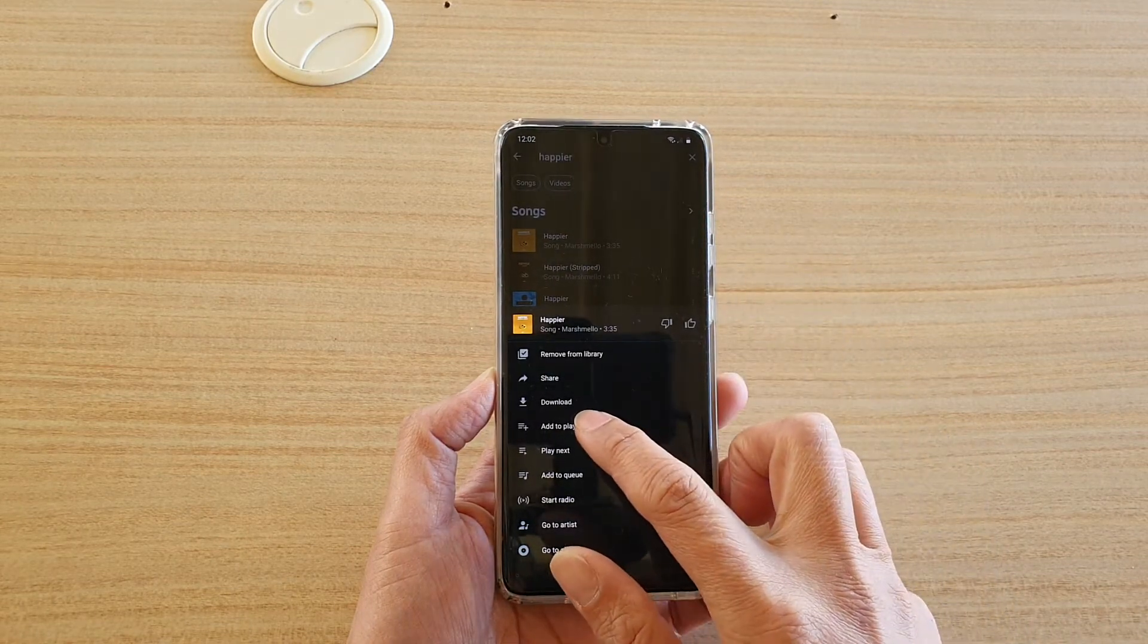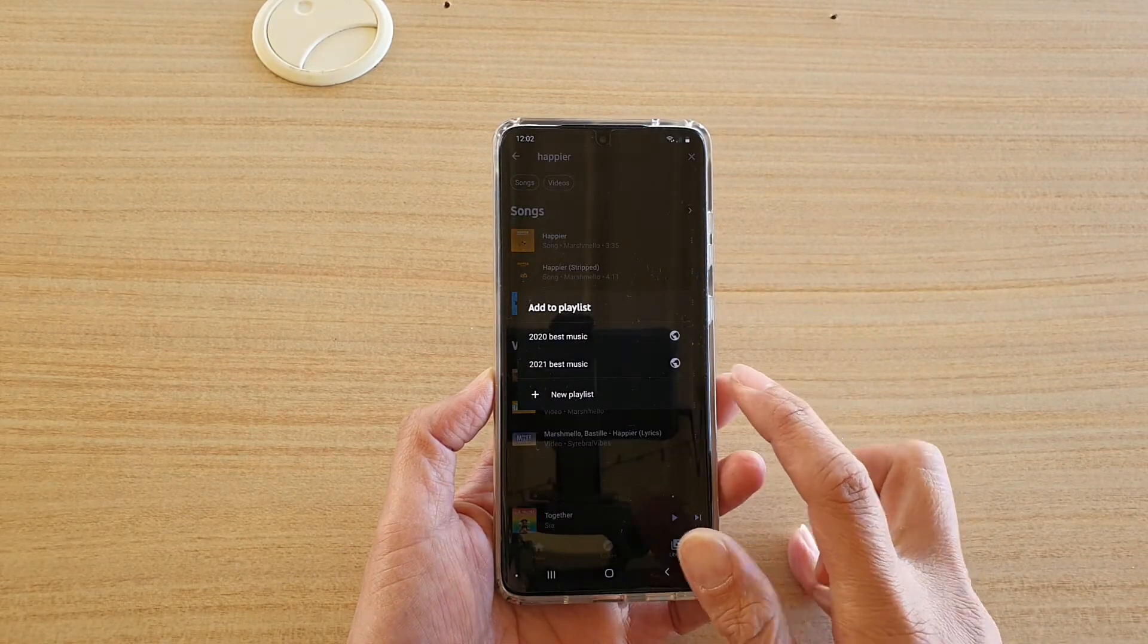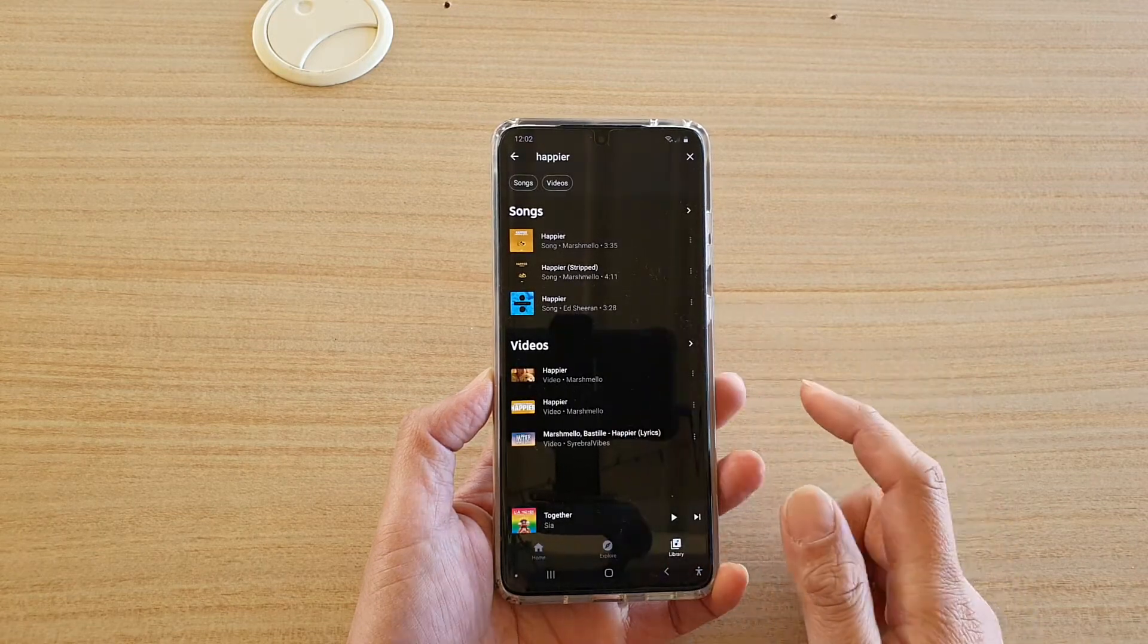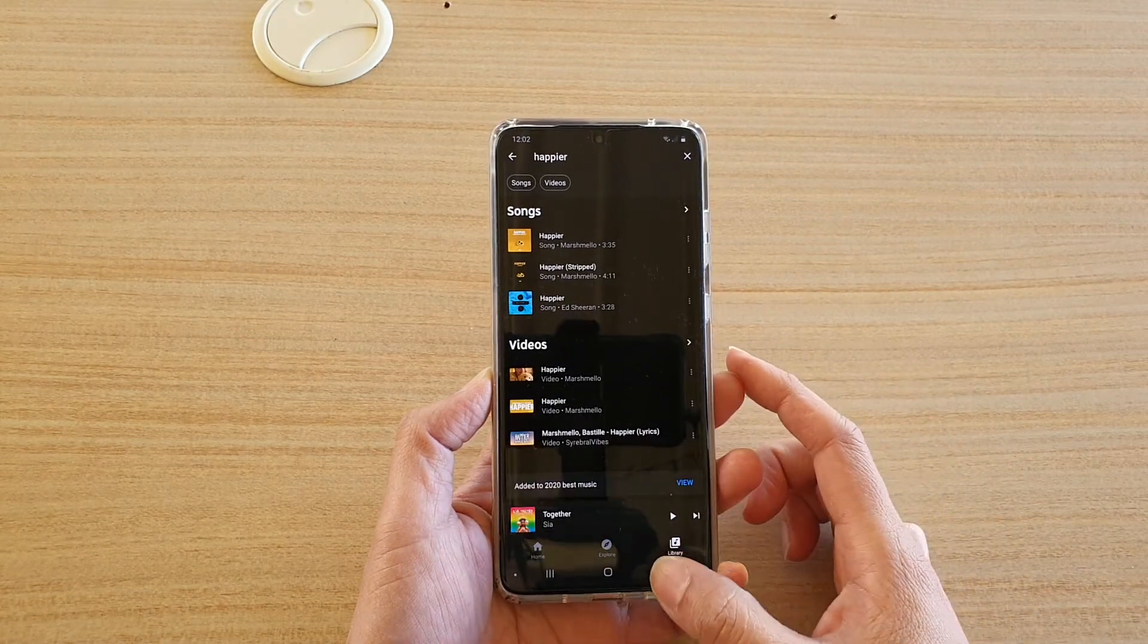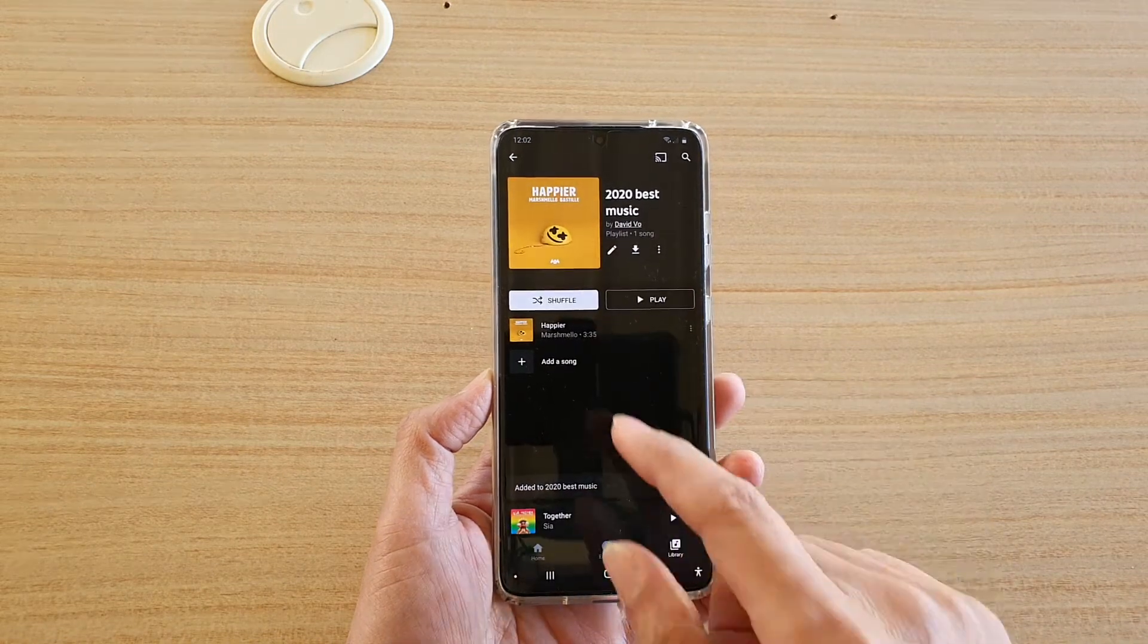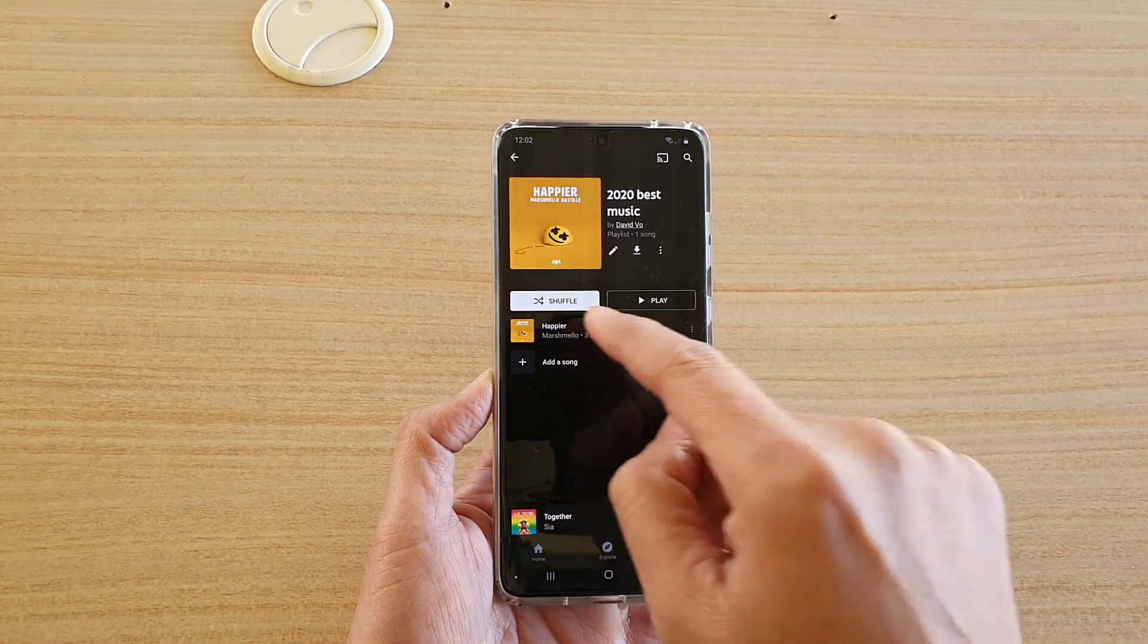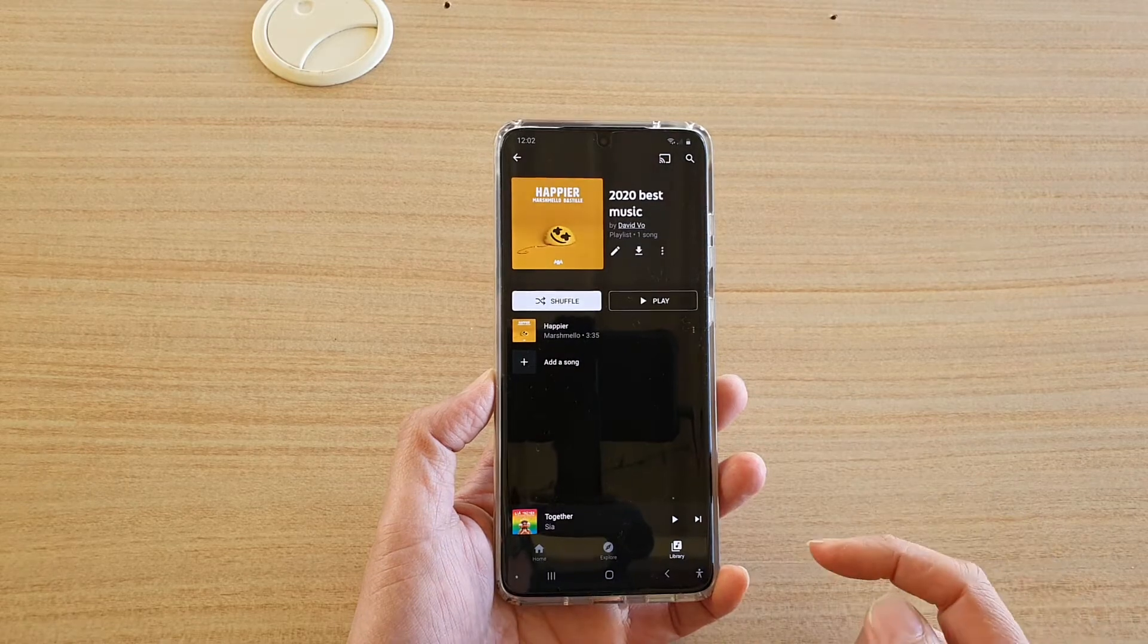So here I can tap on add to playlist and I can choose the playlist to add it to. And if I tap on the back key in my playlist, you can see it has added a happier song to the list.